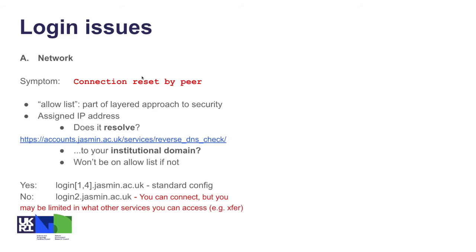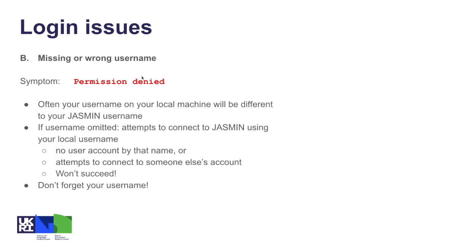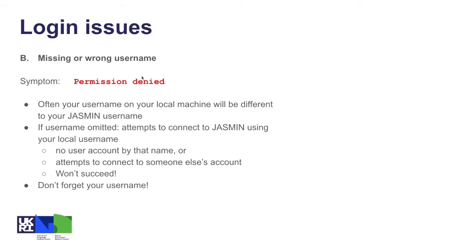Another common issue that people hit is a missing or wrong username. Often the username on your local machine would be different to your JASMIN username. If you try and connect with that, it's looking for a public key that corresponds with the private key that you've just loaded, but that public key is associated with the JASMIN account that has the username that you've been given for your JASMIN username. If you omit the username, it's going to attempt to connect using the local username that you have on your local machine, which has nothing to do with JASMIN. Always make sure you specify your JASMIN username as part of the SSH command when you try and log in.